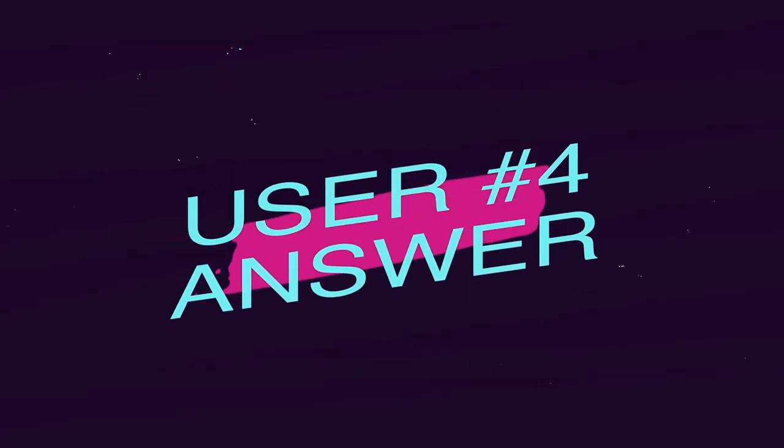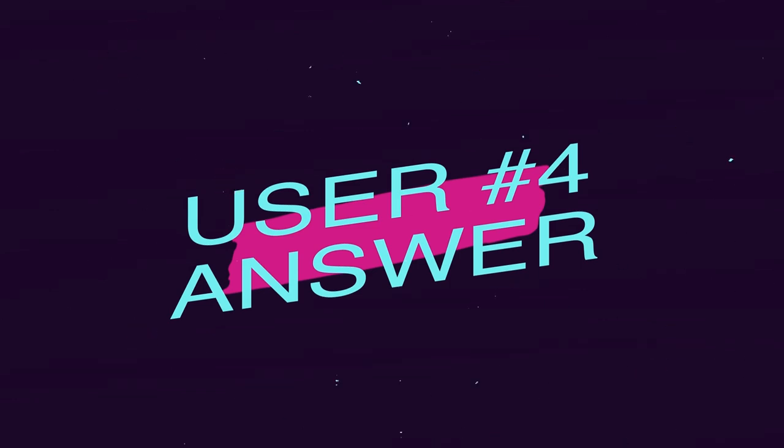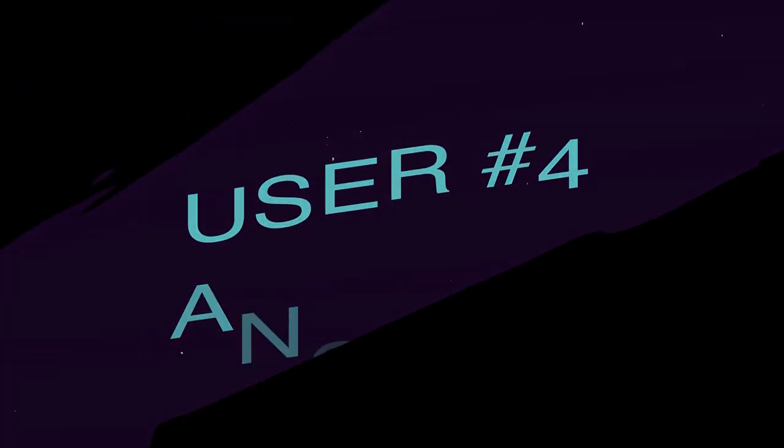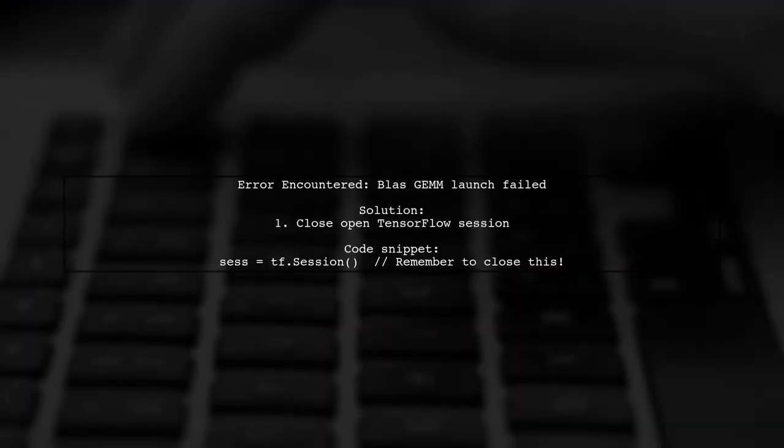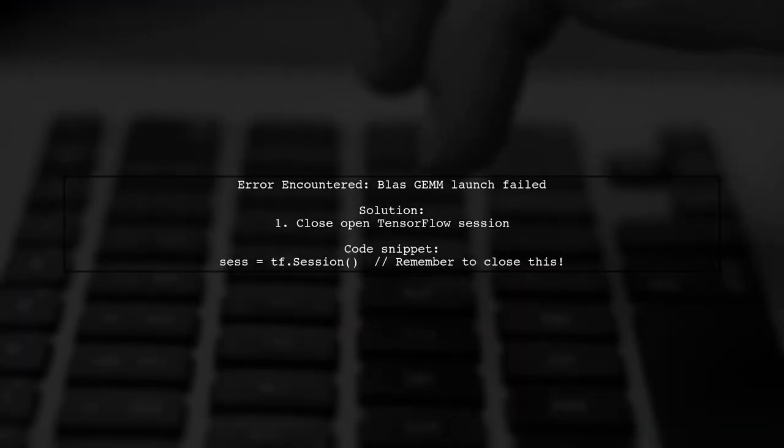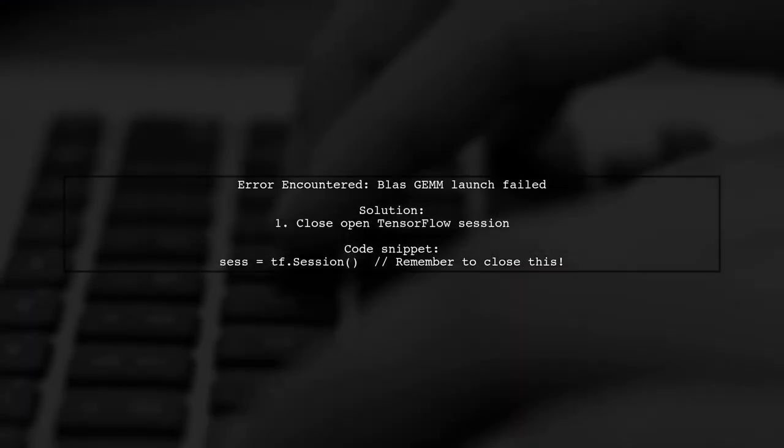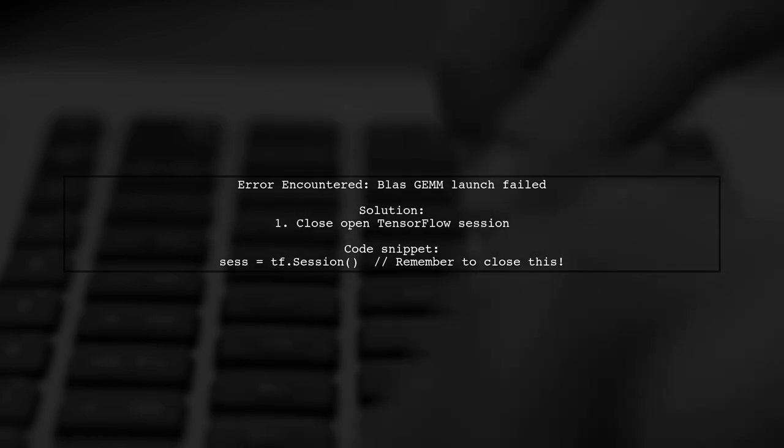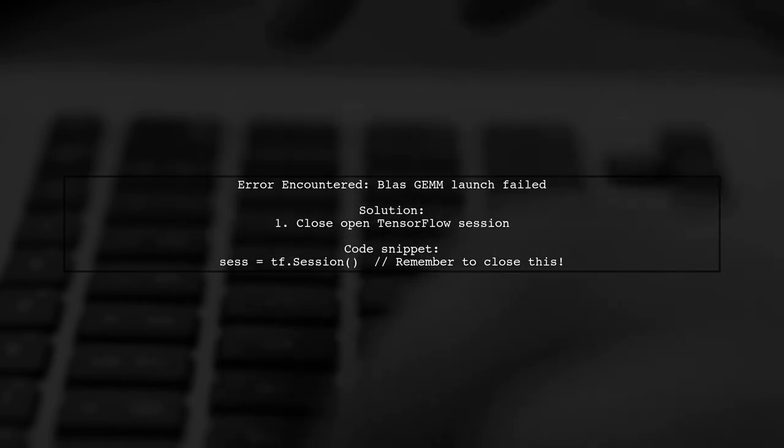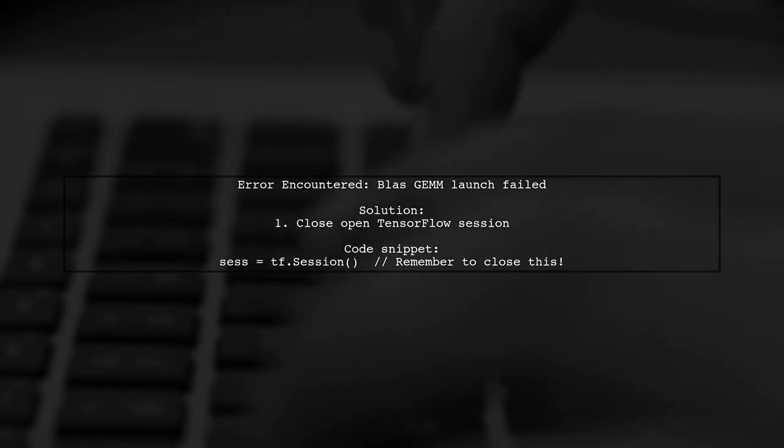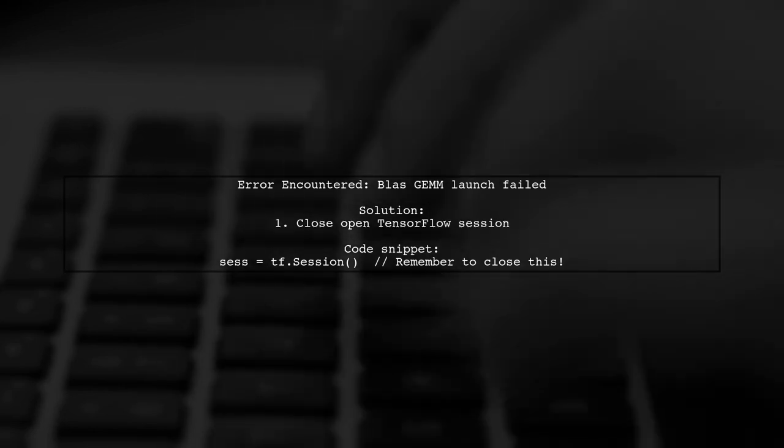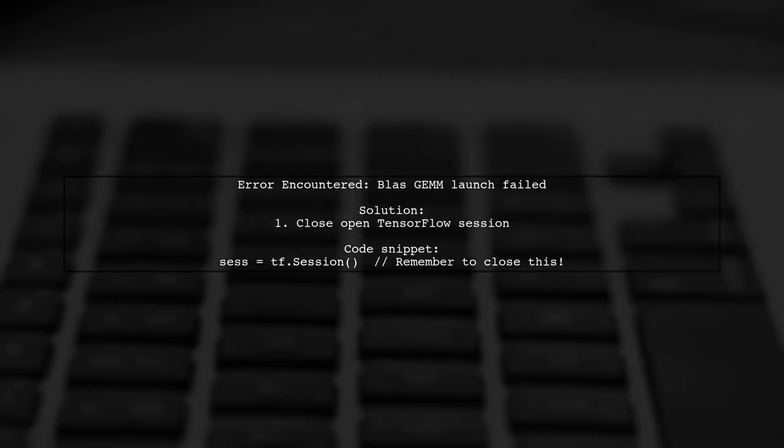Let's now look at another user-suggested answer. A user encountered the BlasGem launch failed error in TensorFlow. They resolved it by closing an open session that was left running.